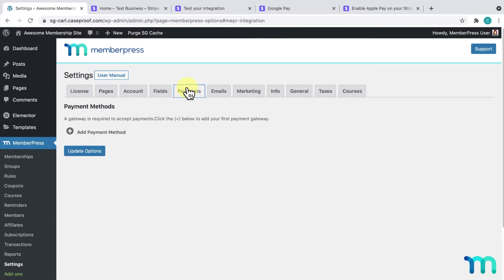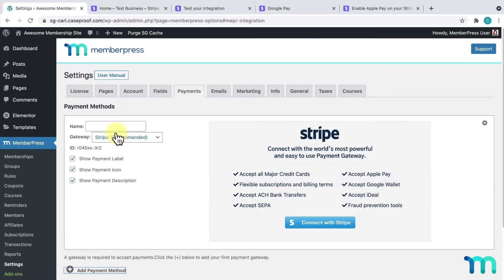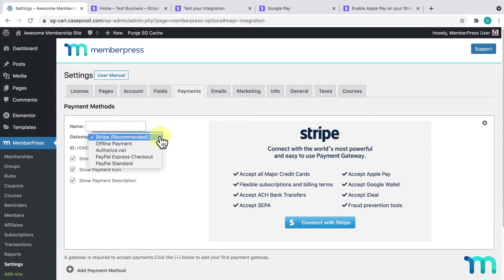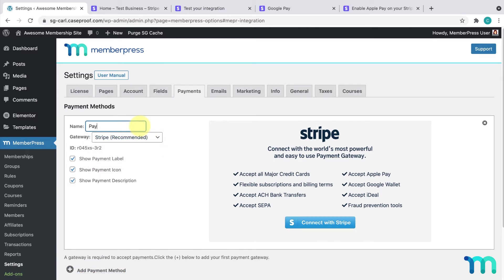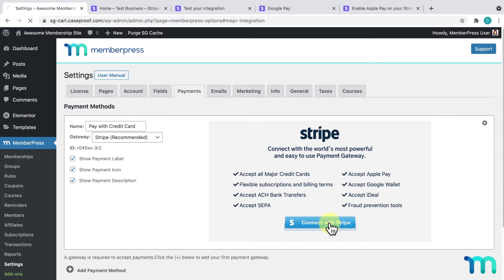First, click Add Payment Method, and here, next to Gateway, make sure Stripe's selected. Then, give it a name, something like Pay with Credit Card. Then, over here, click the Connect with Stripe button.